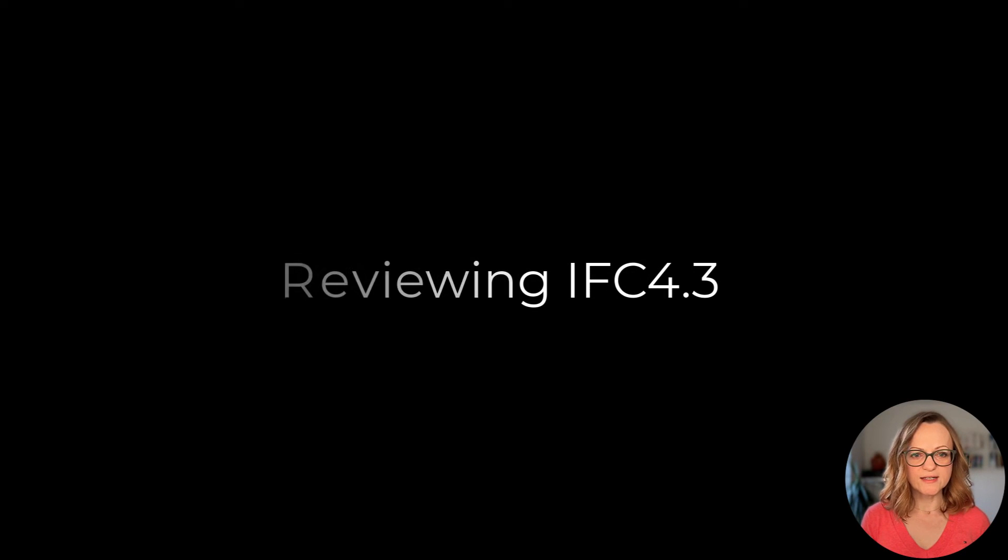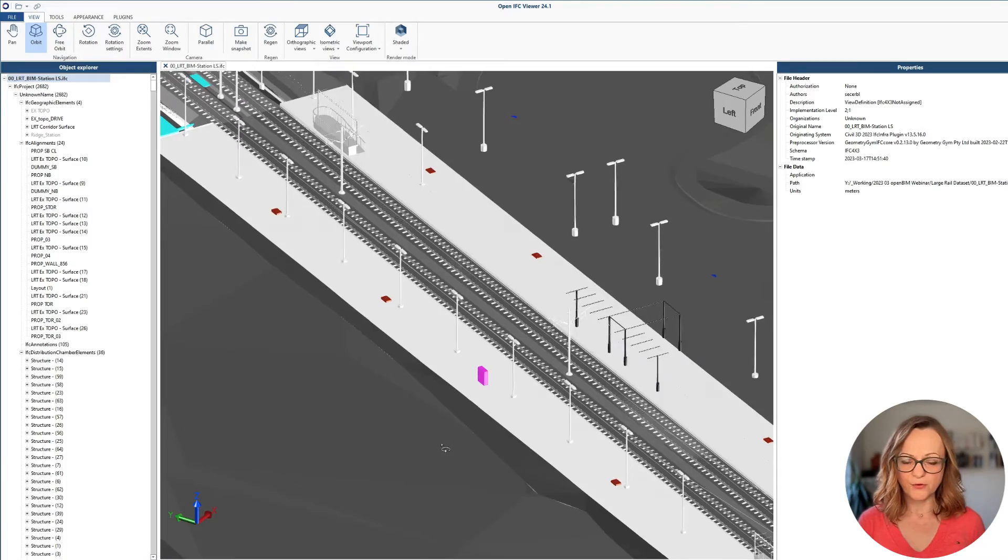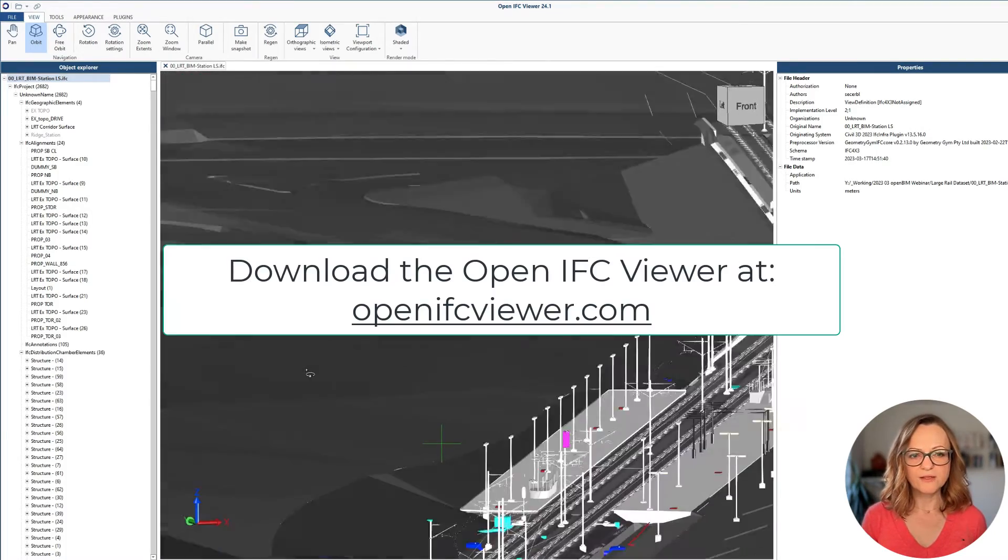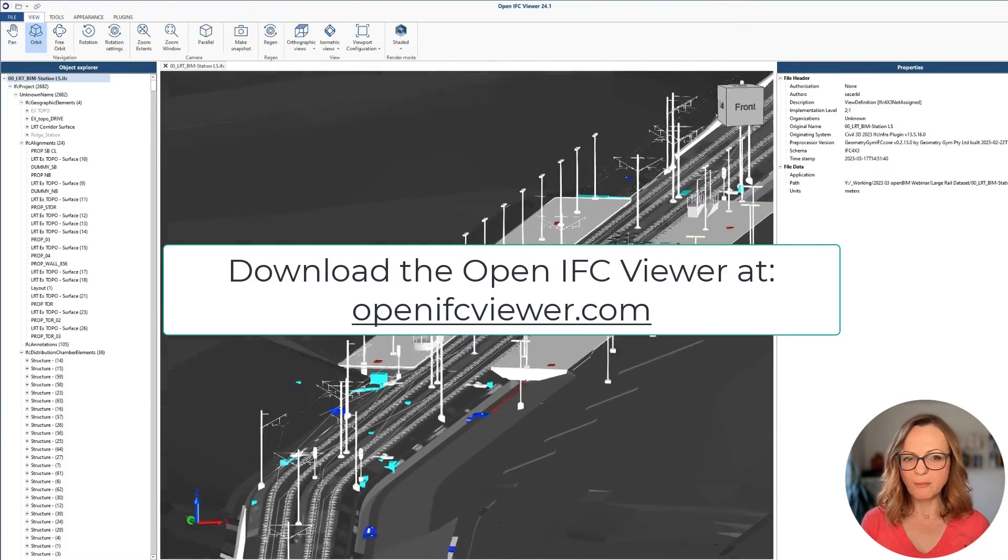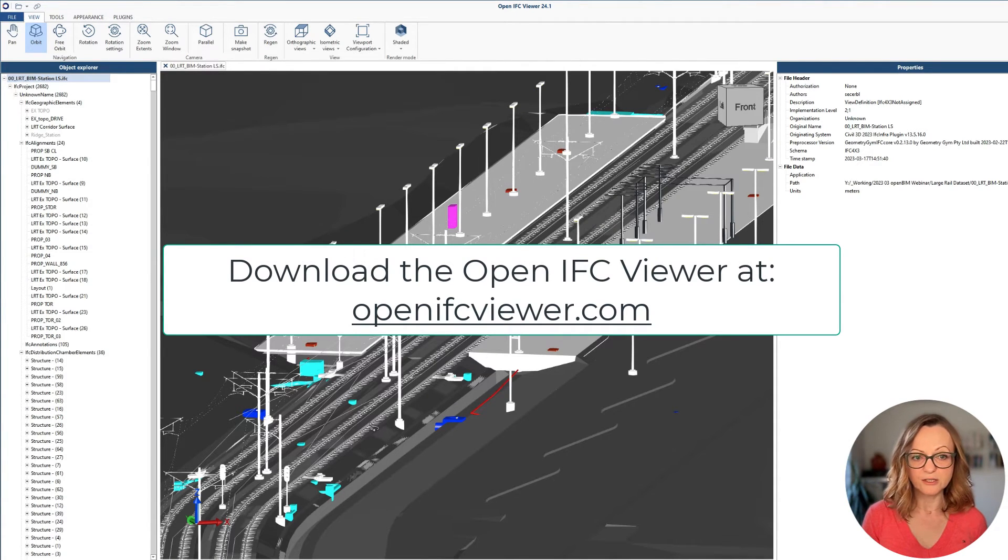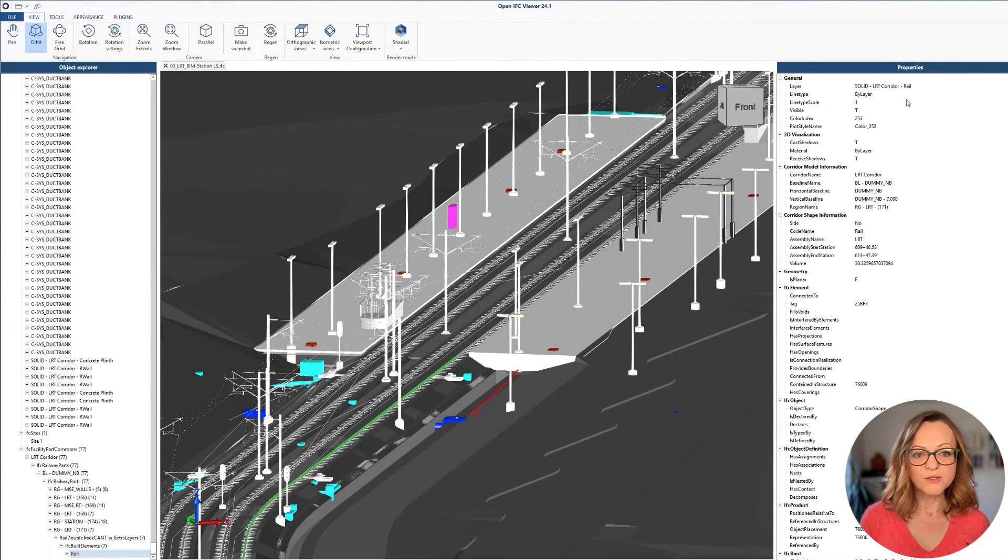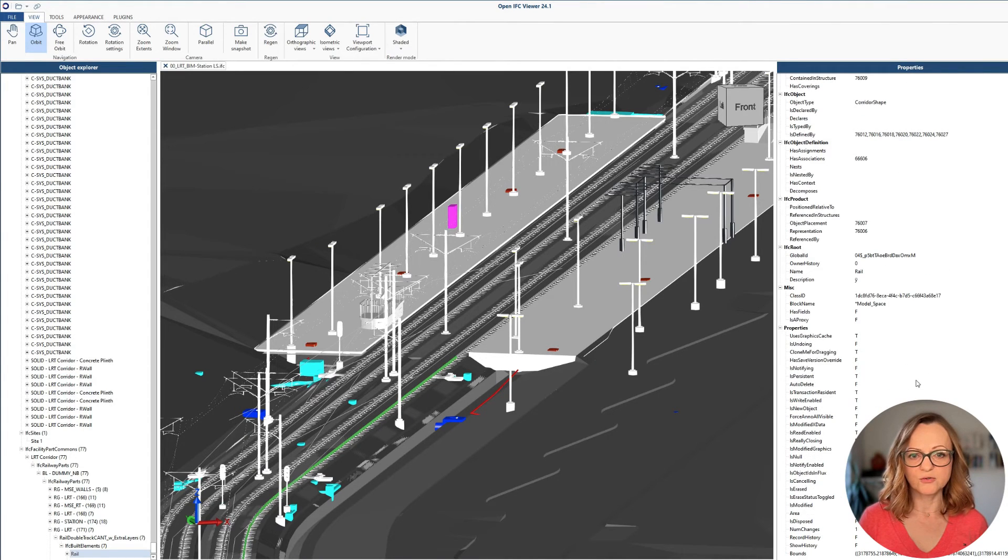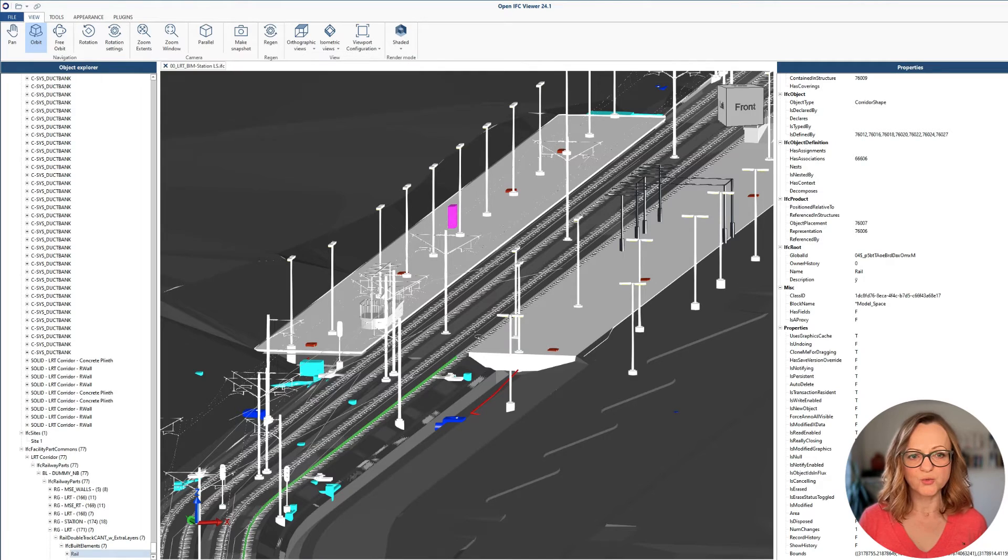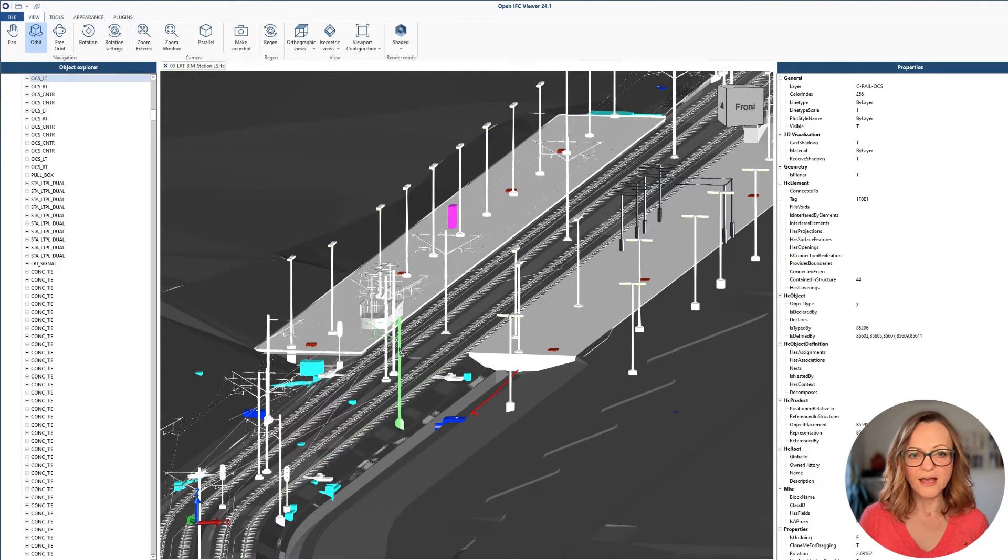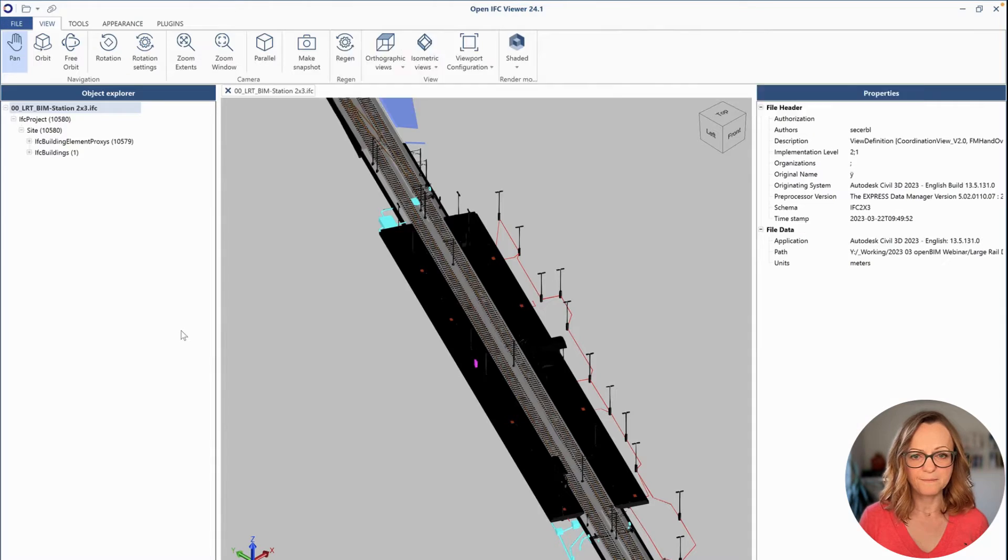Once exported, it is important to review the file in a viewer which fully supports IFC4.3. At the moment, I recommend you to use the OpenIFC Viewer by ODA, which I am also using here. As you can see, the elements were automatically exported to their dedicated IFC classes and have all the properties which were defined in Civil and also standard IFC PSETs defined in the schema.